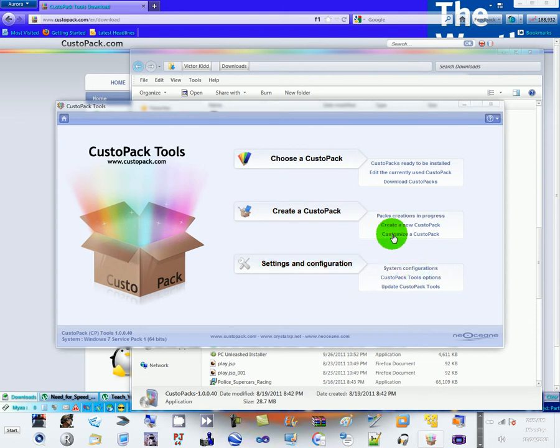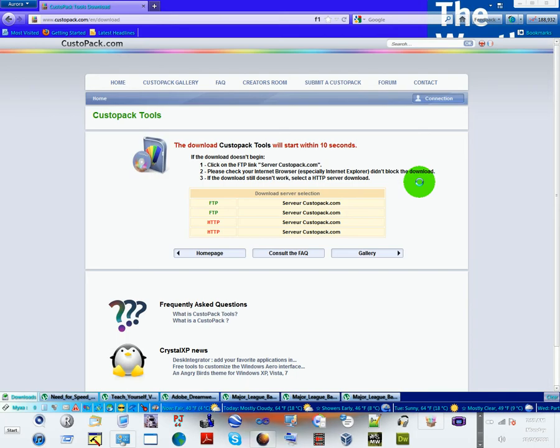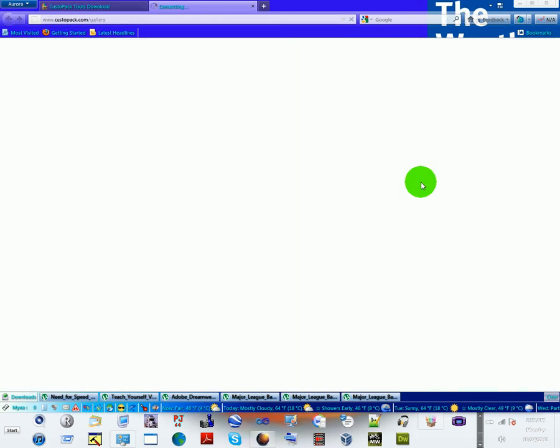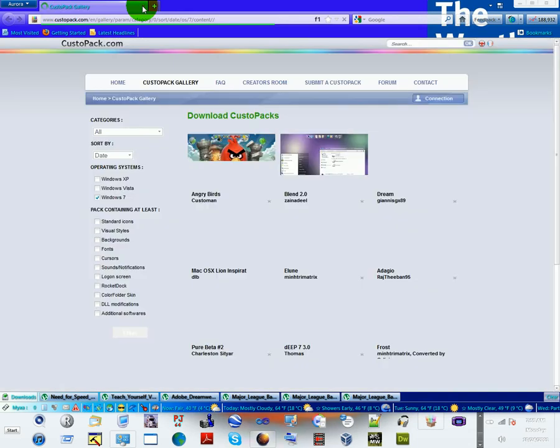What I did was download, click on this, download CustoPacks. And it should take you to the link on the website of the packs that you can download.